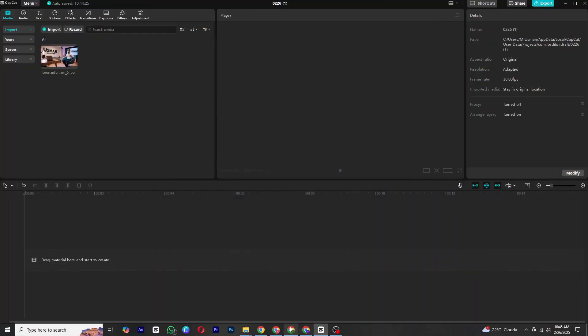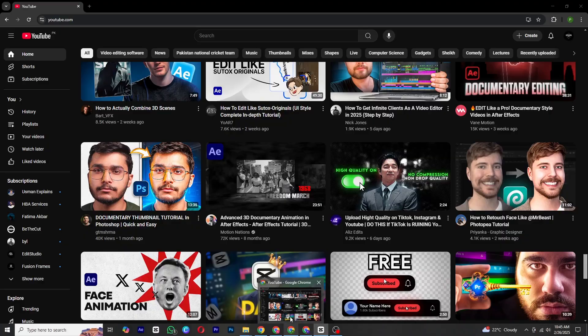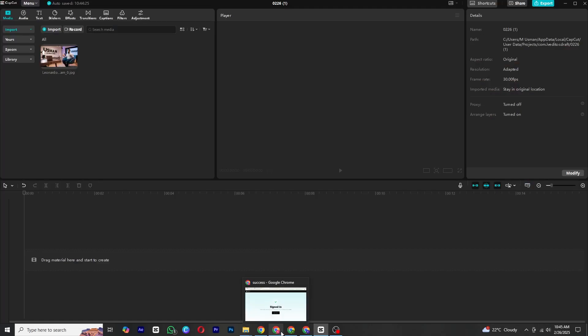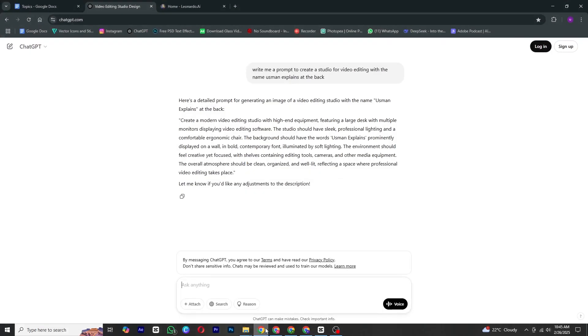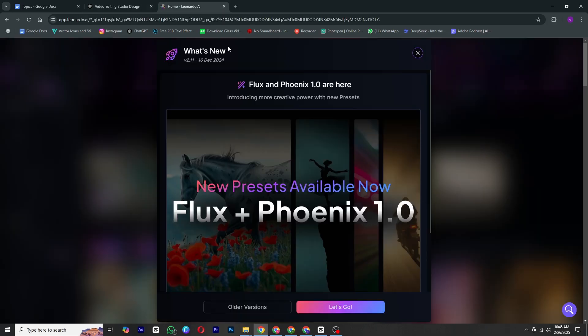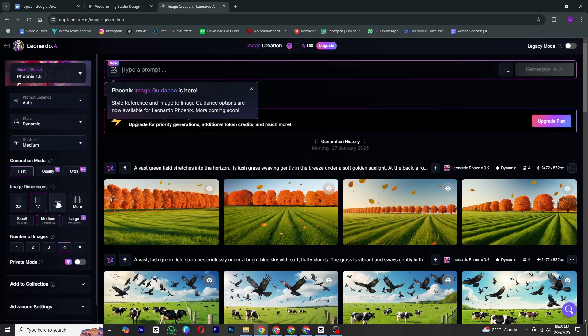First we need some images, and the best part, we will generate them for free using AI. Head over to ChatGPT and type a simple description of the image. It will generate a professional detailed prompt for you. Copy this prompt and paste it to Ronaldo AI, which offers free credits every day.